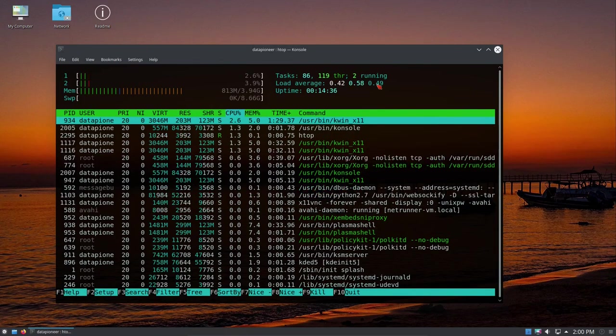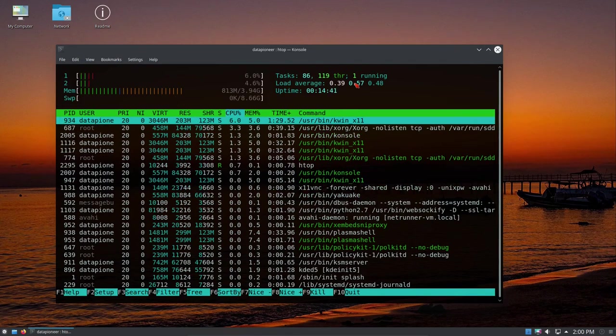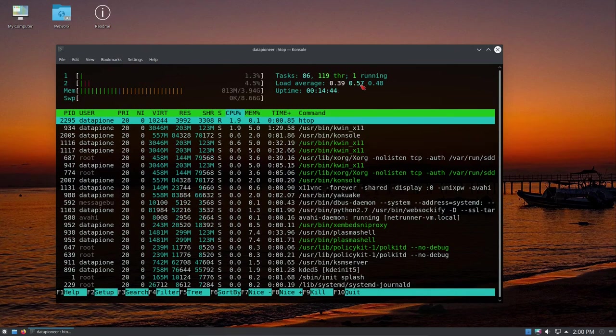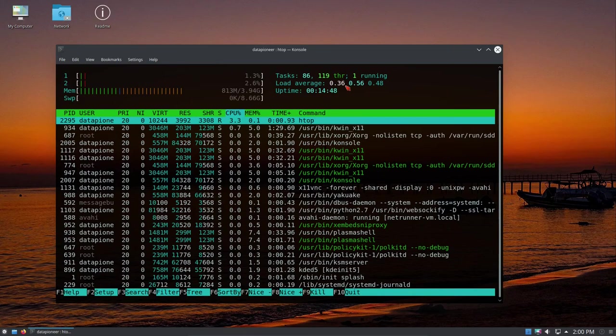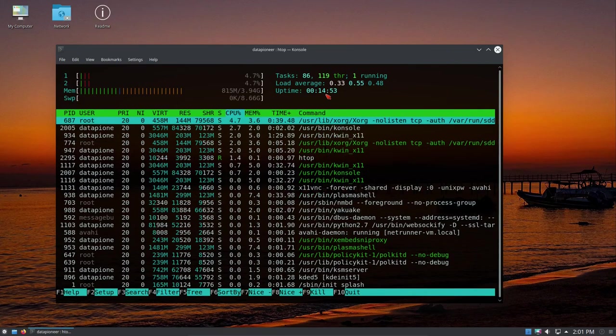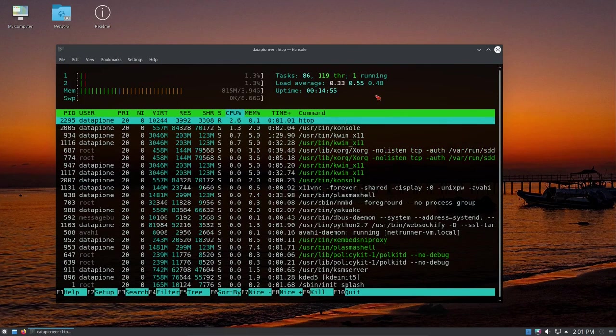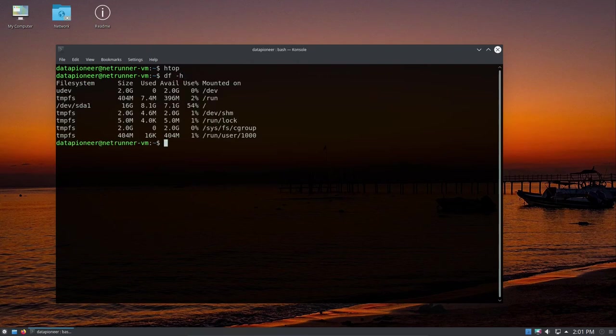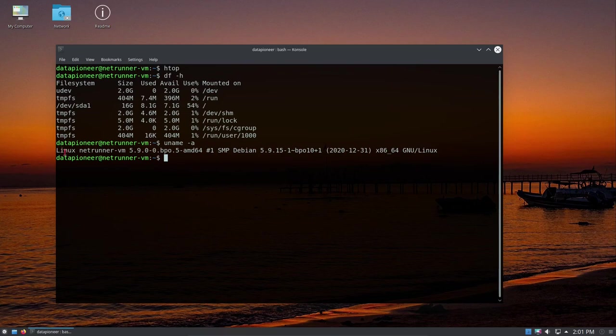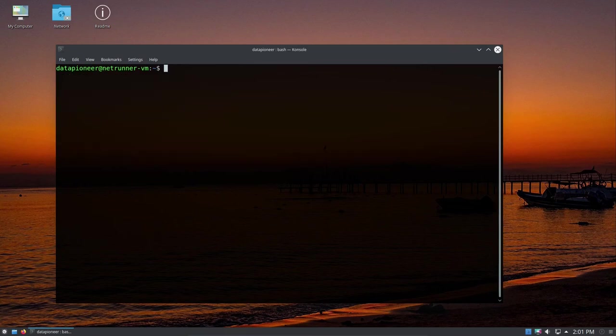Let me close the HTOP application. Let's do a df -h and take a look at the breakdown. Here is the root partition, I'm using 54% of it right now. That looks good. Let's do a uname -a and take a look. We're running Linux Netrunner VM, kernel version 5.9.0.0 AMD64. That's great. Debian 5.9.15.1. Very good. I have not updated this system, so let's do that. Sudo apt update, sudo apt upgrade, dash Y, so we don't have to answer yes to the question. It looks like it's going to be updating quite a few packages, so I'll pause the video and come back when it's completed.